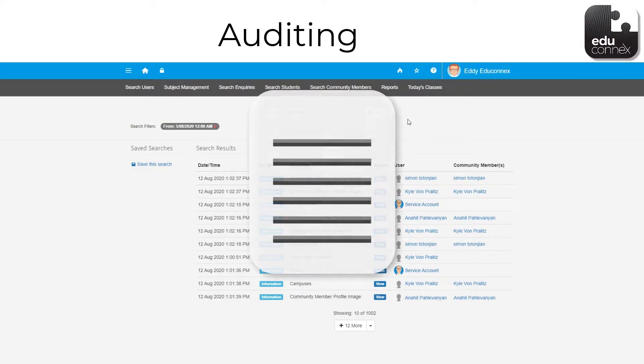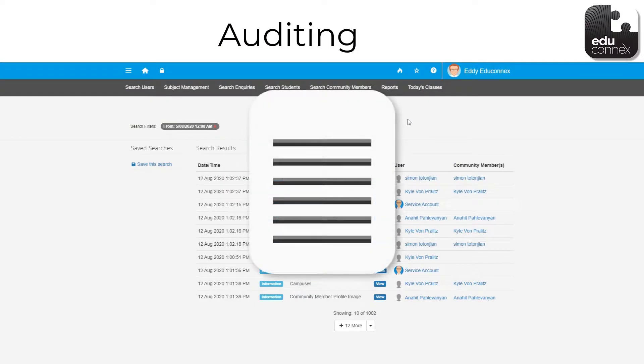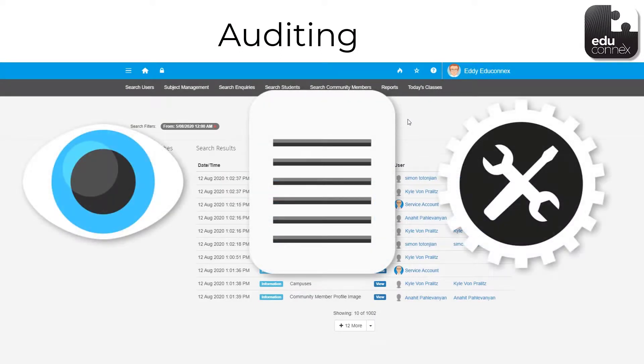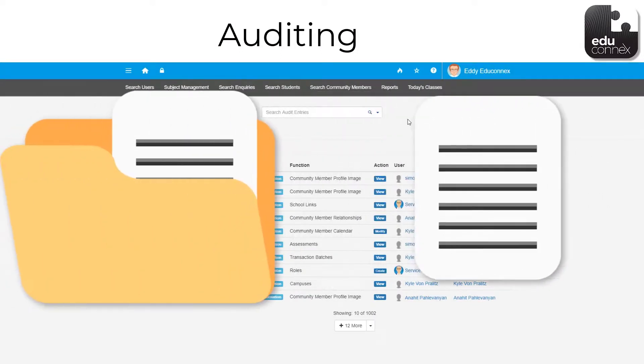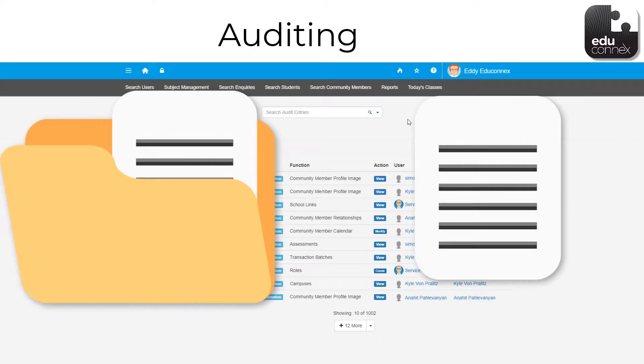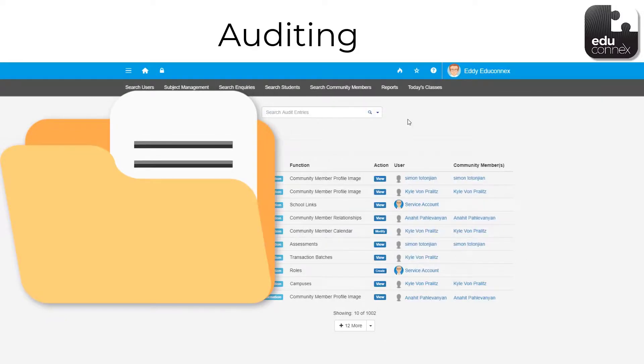Just in case it's needed, we keep a copy of who's seen and done what in Educonnex. You'll probably never need to use it, but in case you do, it's good to know it's there.